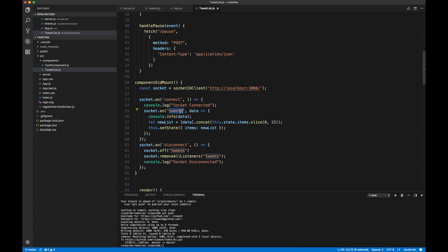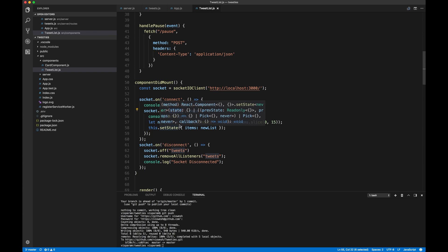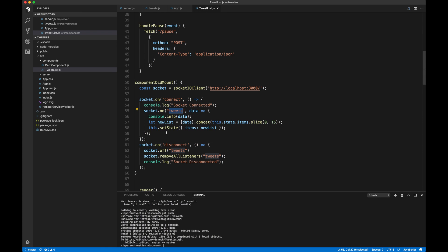We are basically emitting data as the data flows in and then from our clients, we are listening on tweets and then as the data comes in, I'm just updating the state by calling this.setState and then providing a newly created array. That's about it, guys.